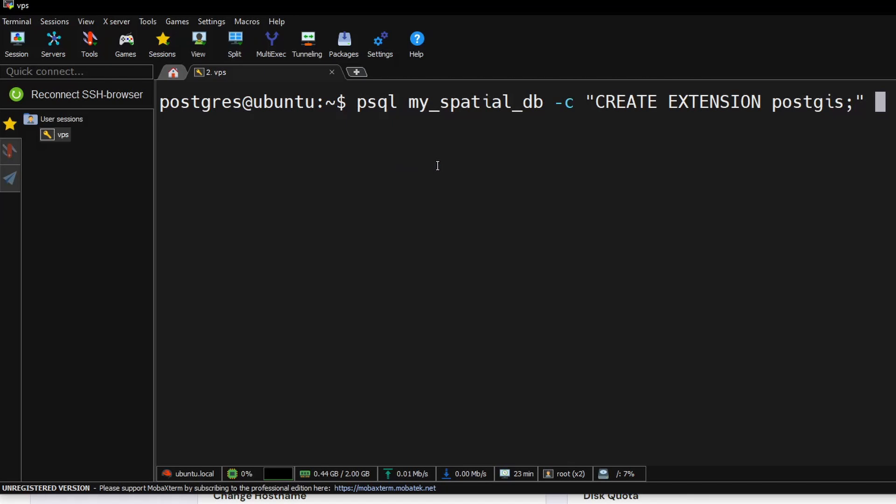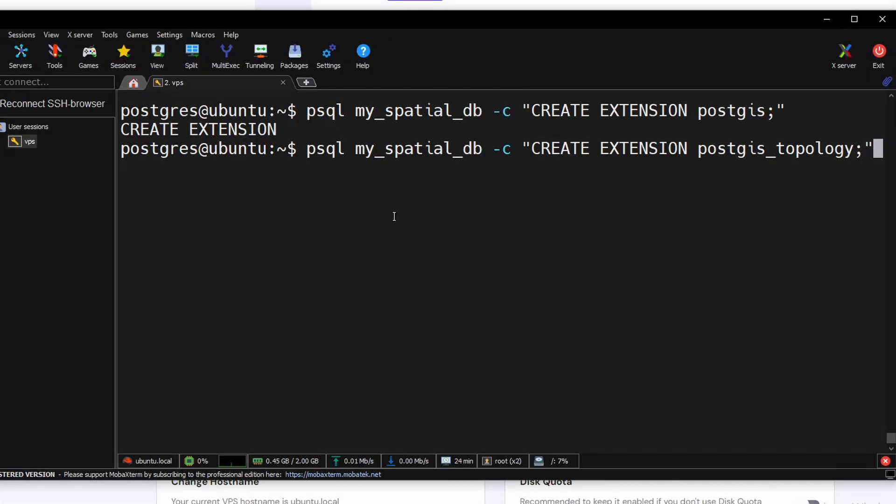Type psql, then your database name, then -c, then run the SQL command. You can also run this CREATE EXTENSION postgis command in the SQL terminal. The Postgres SQL extension is successfully created. We need to also create a PostGIS topology extension.